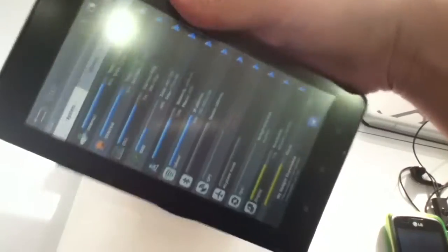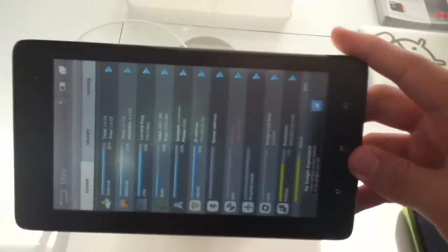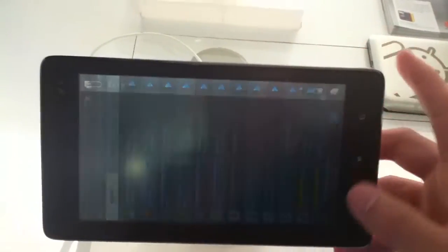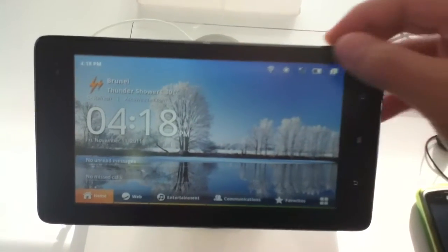It has the typical Wi-Fi, Bluetooth, GPS settings, and also is capable of running flash in the browser.